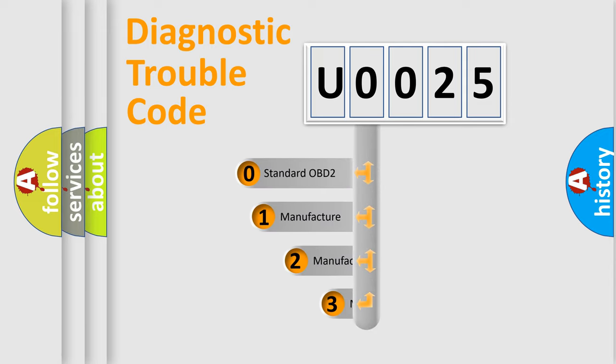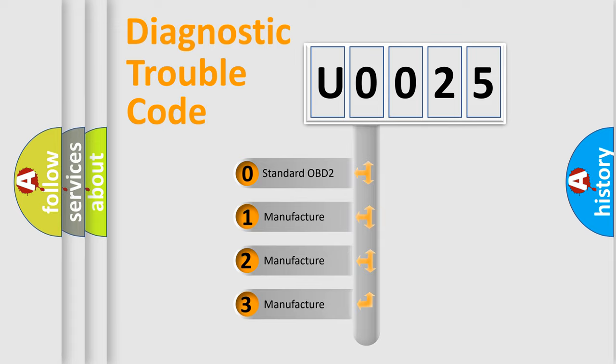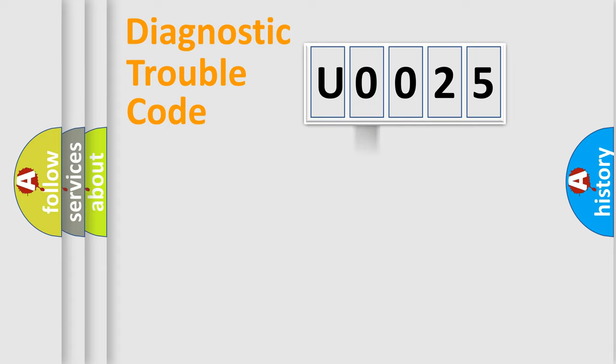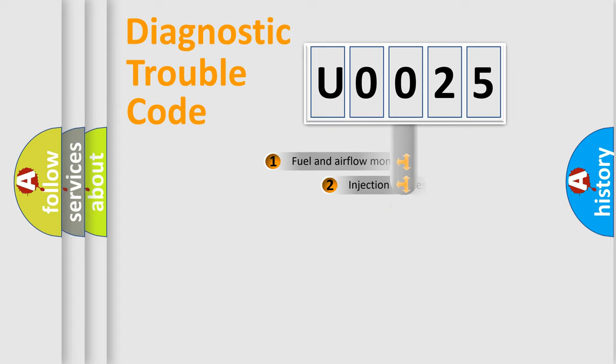If the second character is expressed as zero, it is a standardized error. In the case of numbers one, two, three, it is a more prestigious expression of the car specific error.